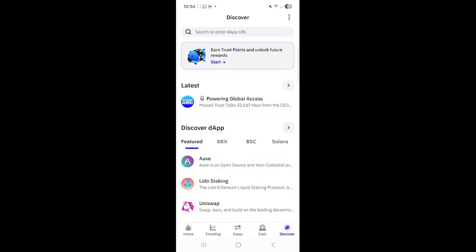When you click on discover you will be brought to this page. At the top of that page you will see the search bar. You need to enter the URL for the staking site. I have conveniently placed that URL underneath the video — it is staking.theabundancecoin.com. All you need to do is copy and paste.